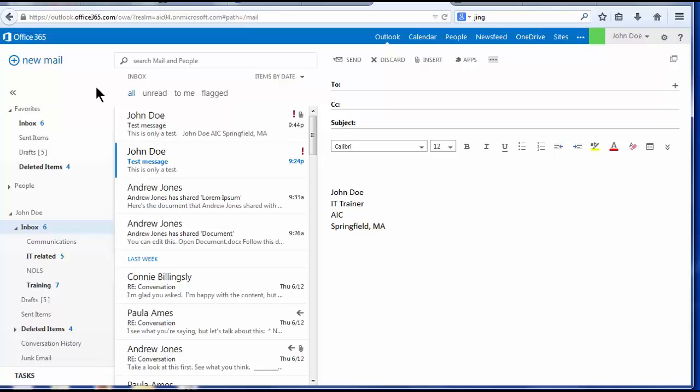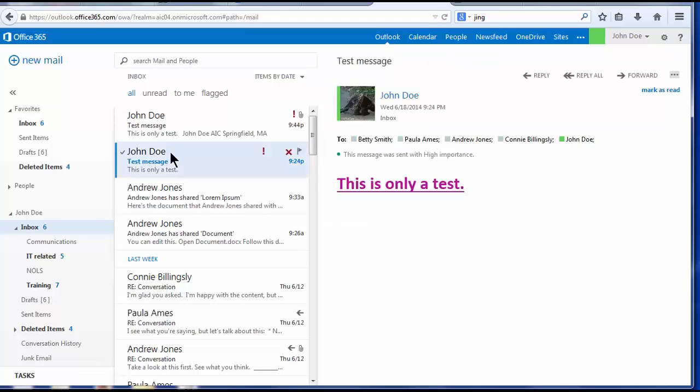The Outlook search produces much better results than you achieved in First Class. First Class only searched the subject line and the To line. Outlook searches the complete text of the message and the complete text of any attachments. To search for messages, place the cursor in the search mail and people box at the top of the view pane.